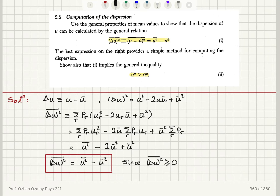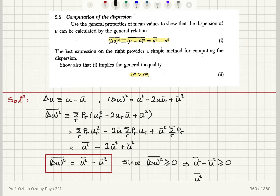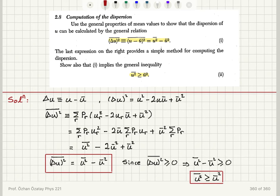Since delta u squared bar is greater or equal to zero, this implies u squared bar minus u bar squared is greater or equal to zero. Therefore we find the inequality given in part ii: u squared average value is greater or equal to u average value squared. So we have shown both the expression given in part i and the inequality in part ii.